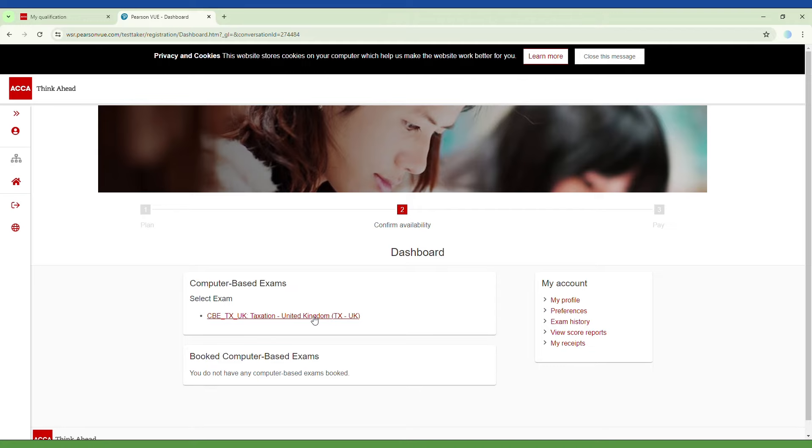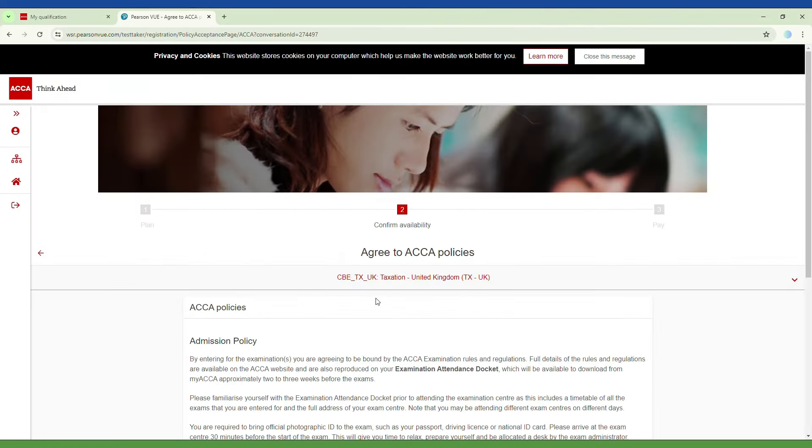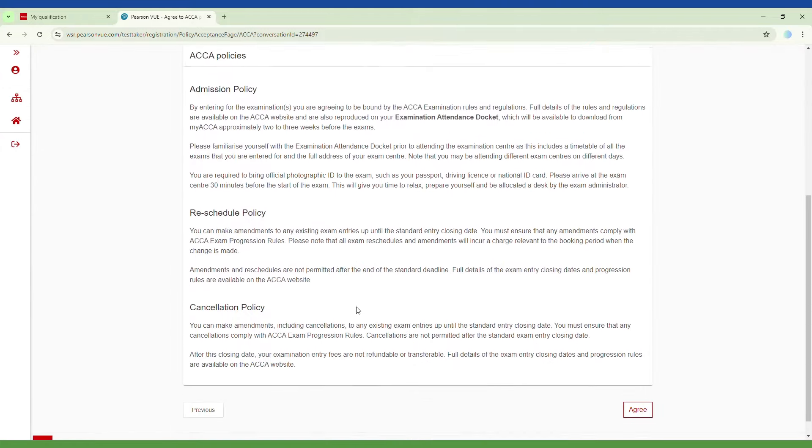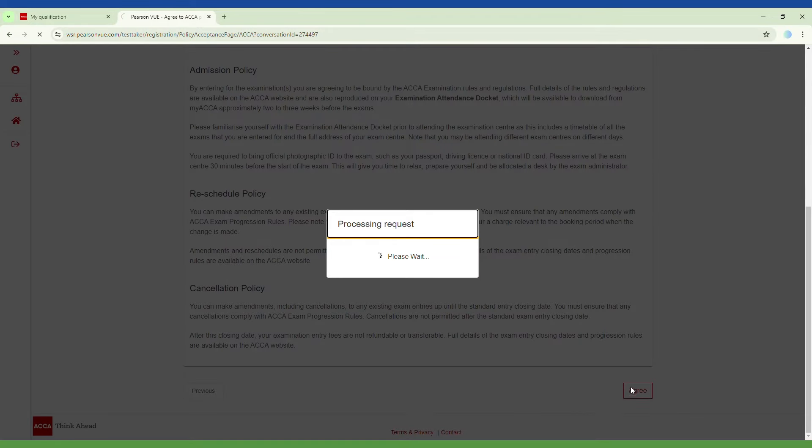Click on the exam you wish to book. After agreeing to ACCA policies, select the date that suits you.